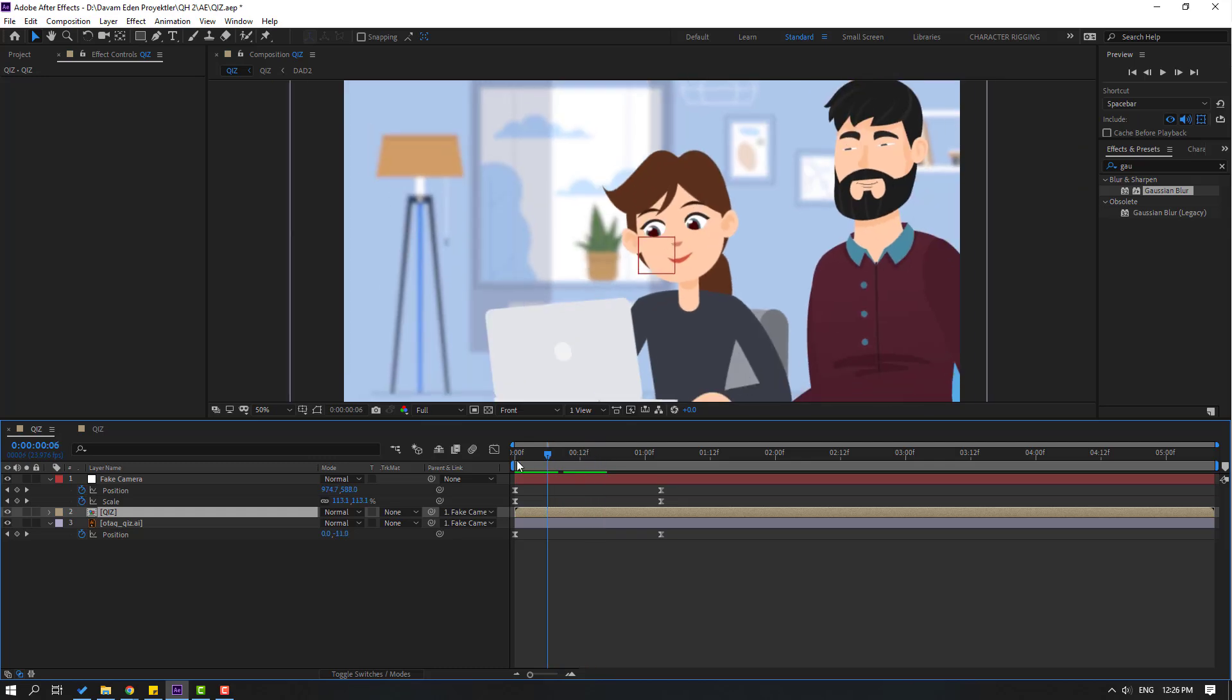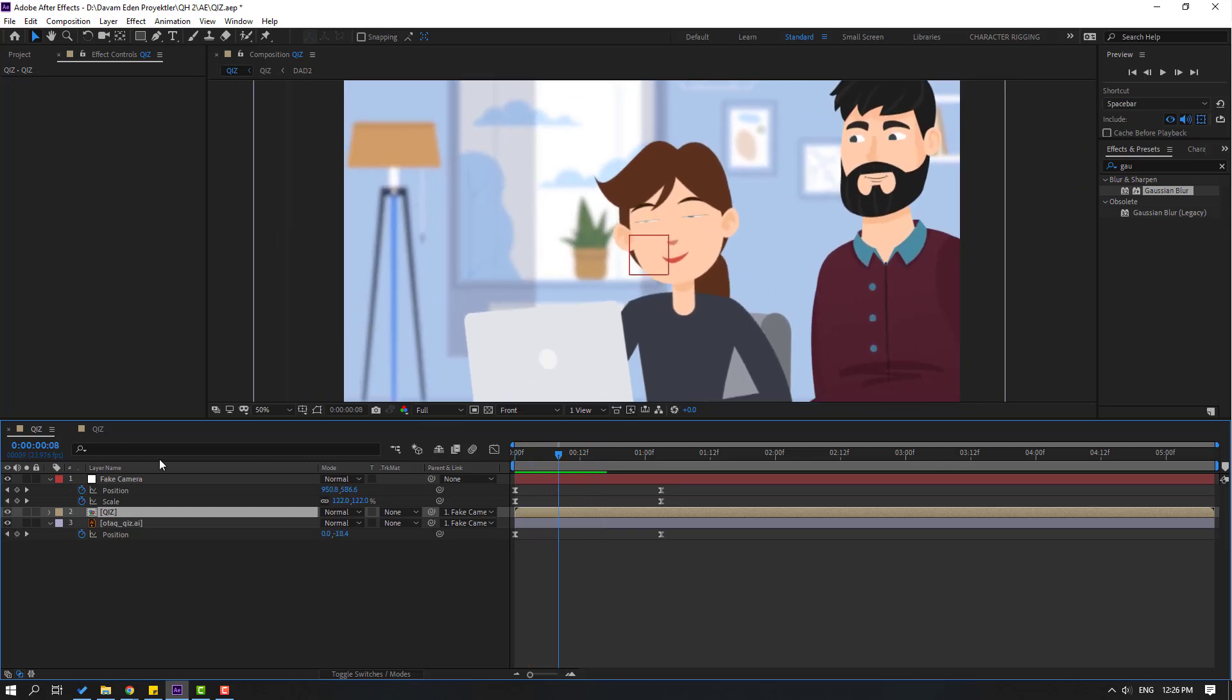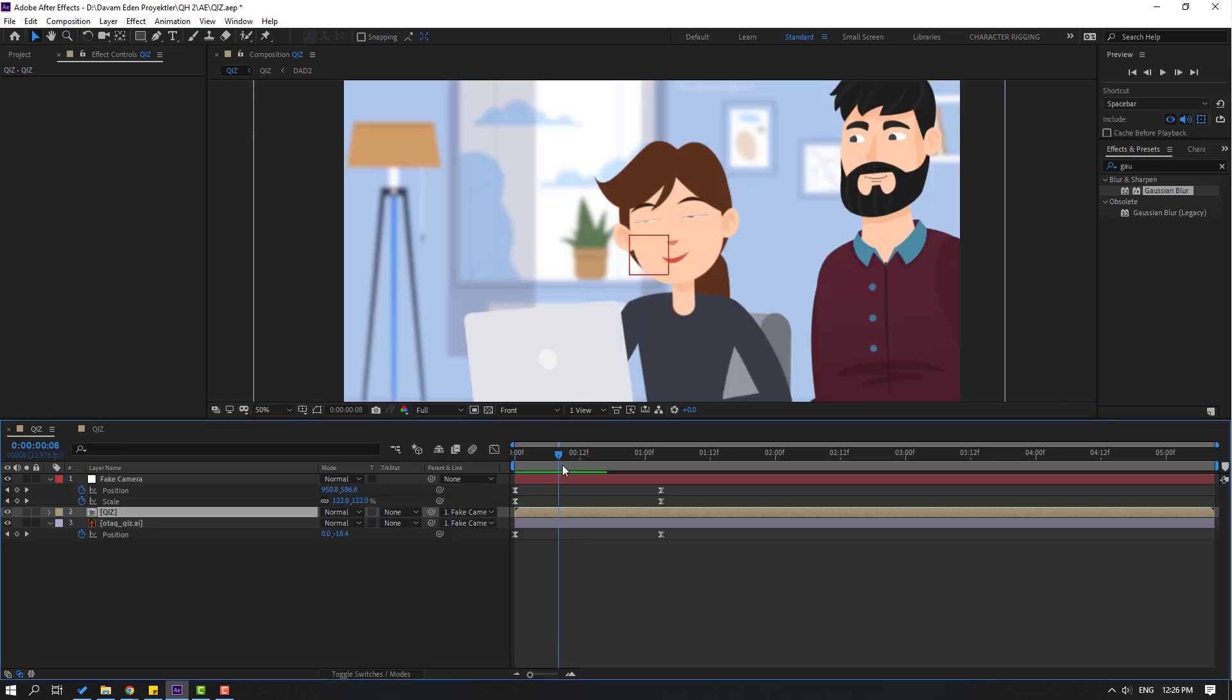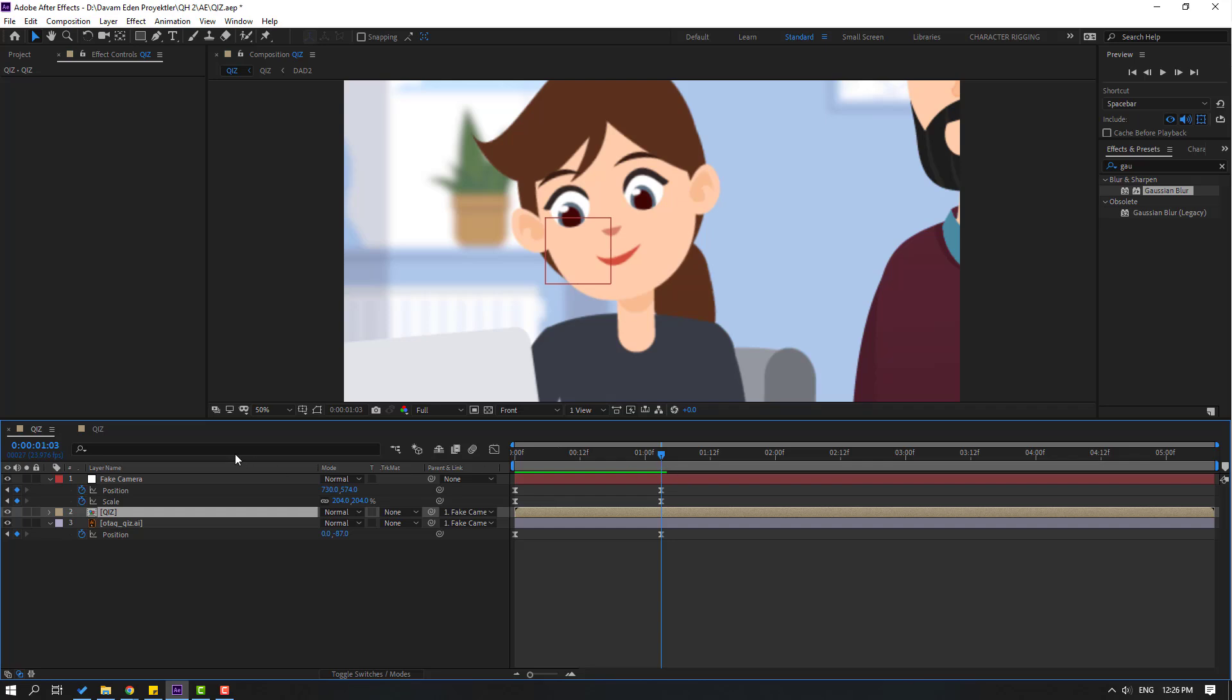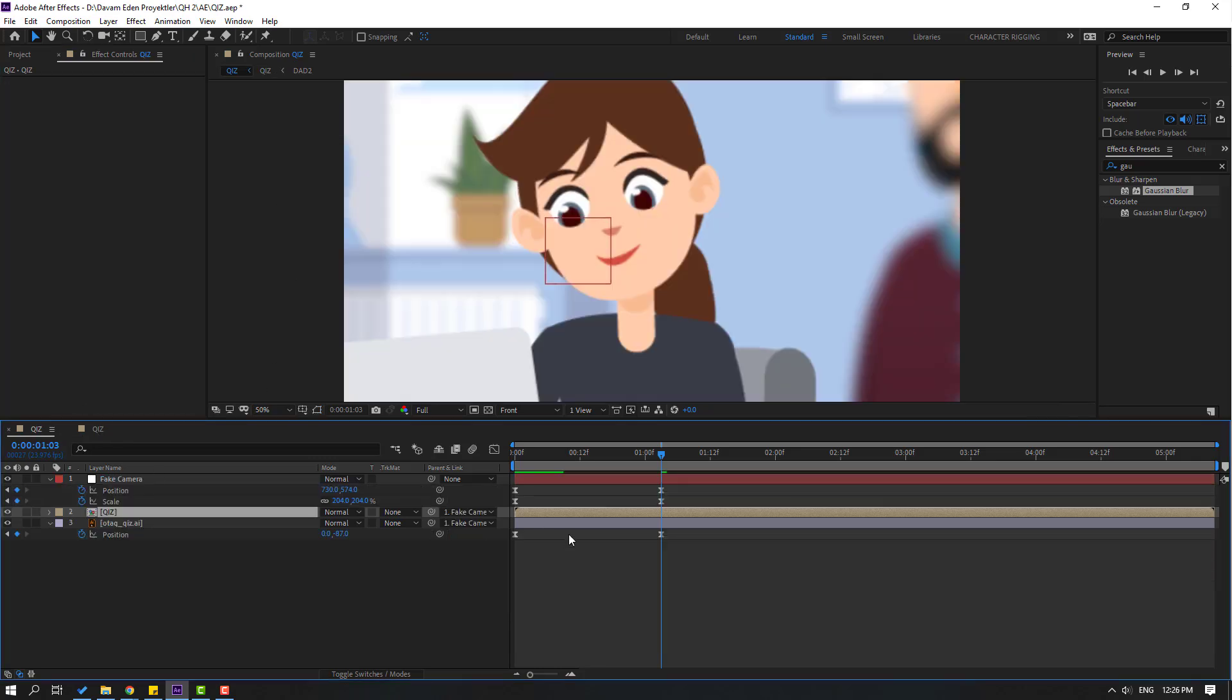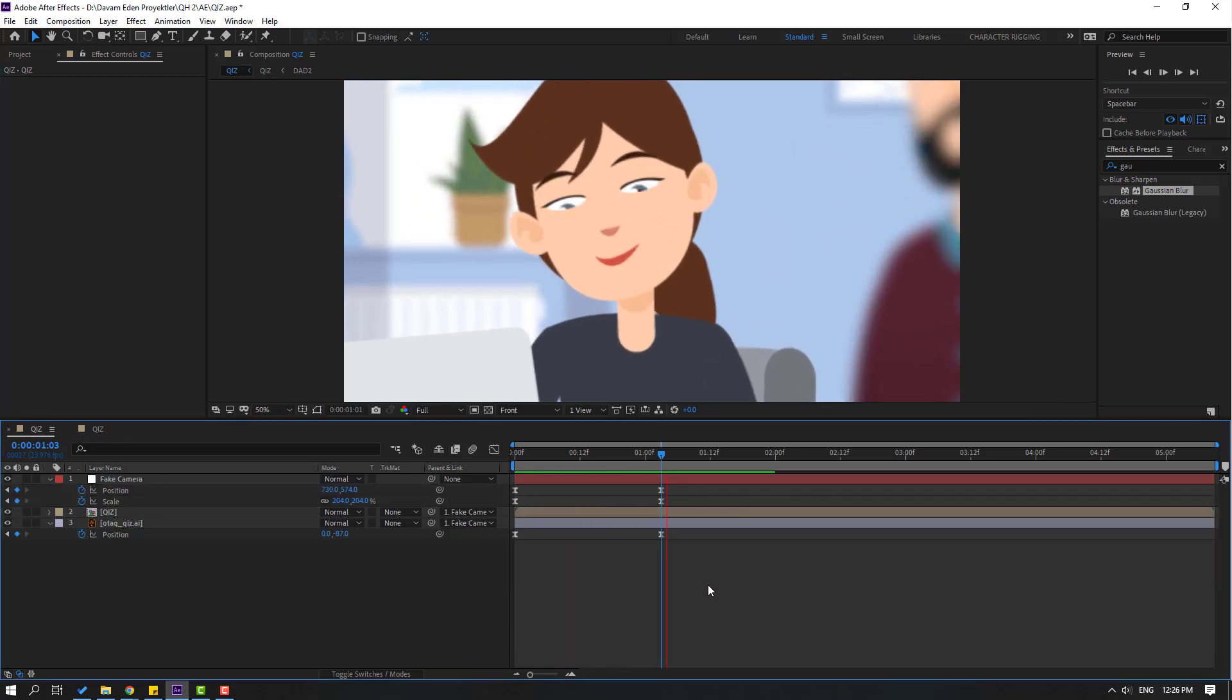Let's see keyframe timing and go to here. Back to composition, make blurriness keyframe and back to here, let's last keyframe. Okay, back to here again and change blurriness like this. Let's go to here. Okay, that's good.